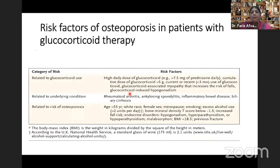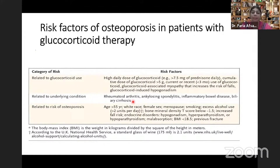Related to individual risk factors for osteoporosis: if the patient is more than 55 years of age, white race, female gender, menopausal, a smoker, or alcohol consumer, and has a bone mineral density T-score less than minus 1.5, along with increased fall risk in the presence of endocrine disorders — all these factors precipitate fracture risk and osteoporosis risk in patients taking glucocorticoids.